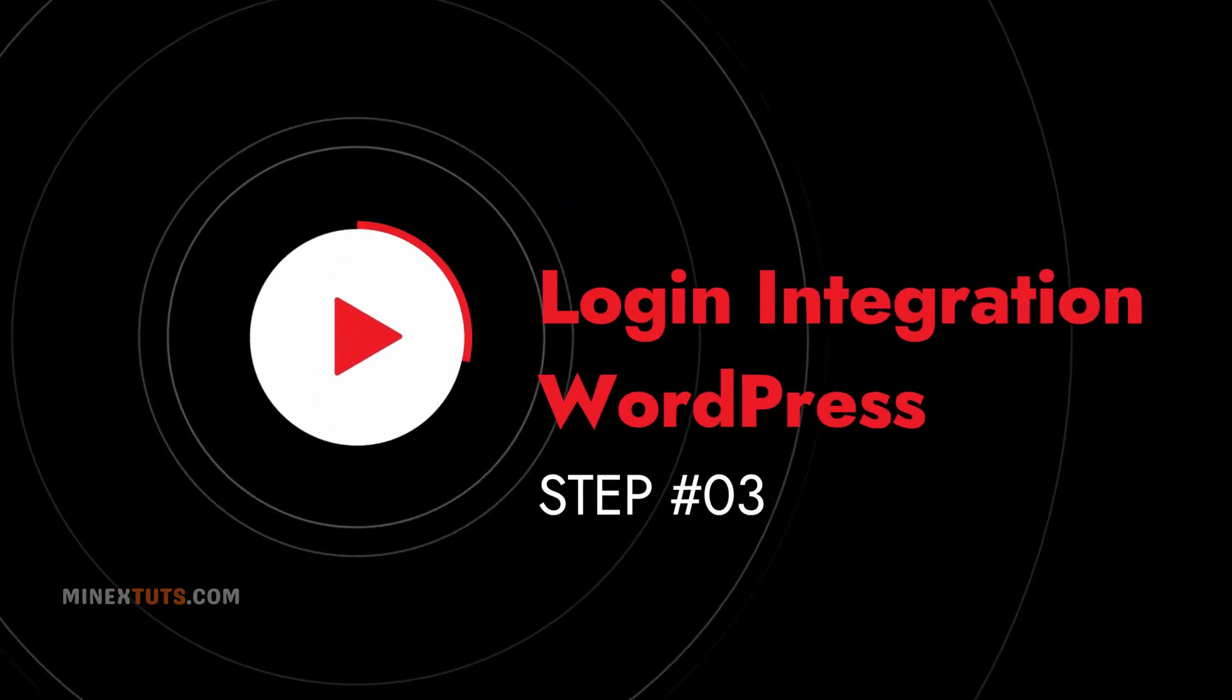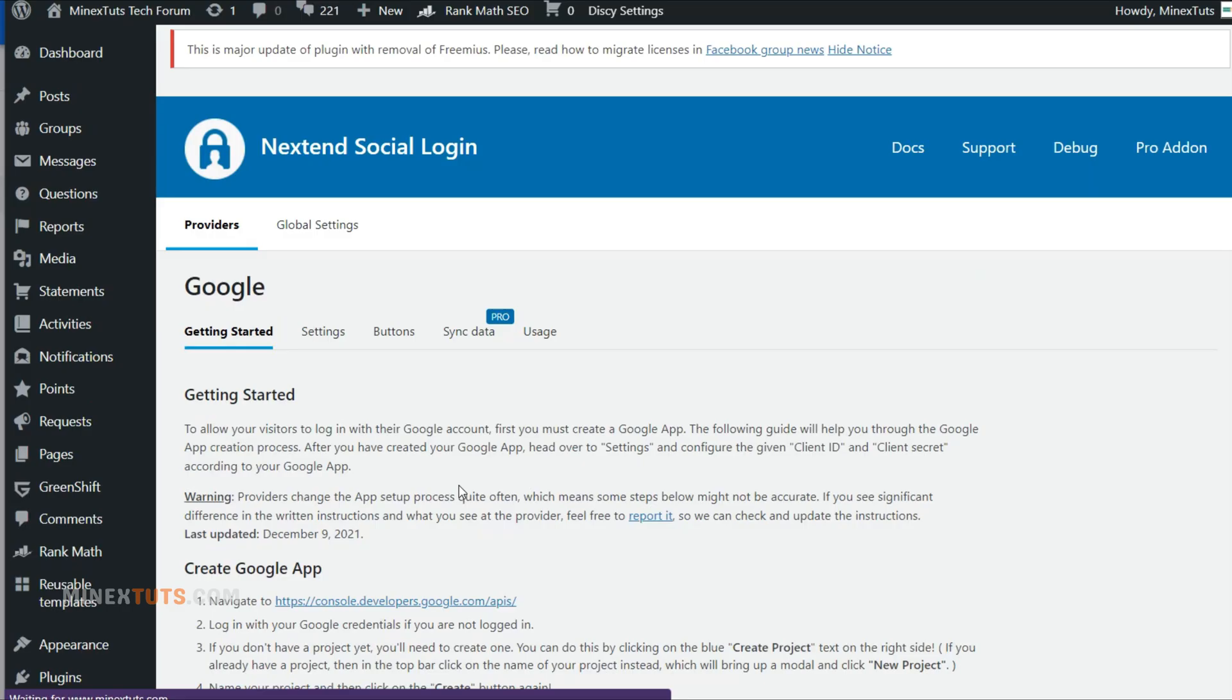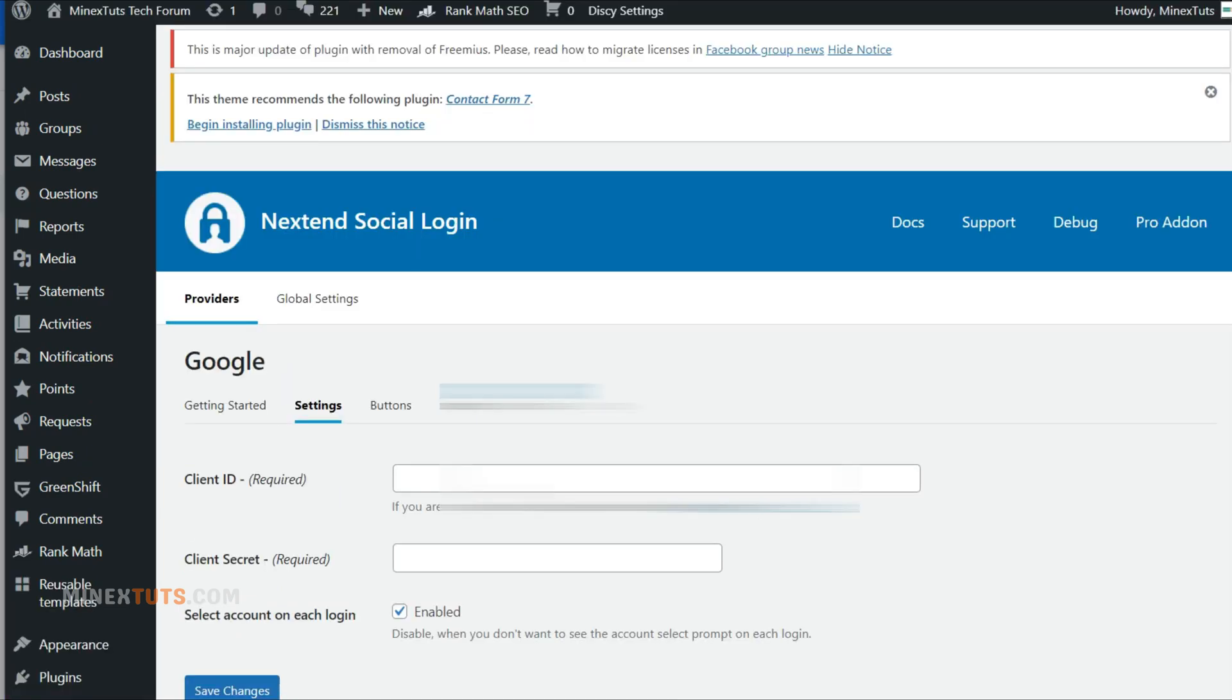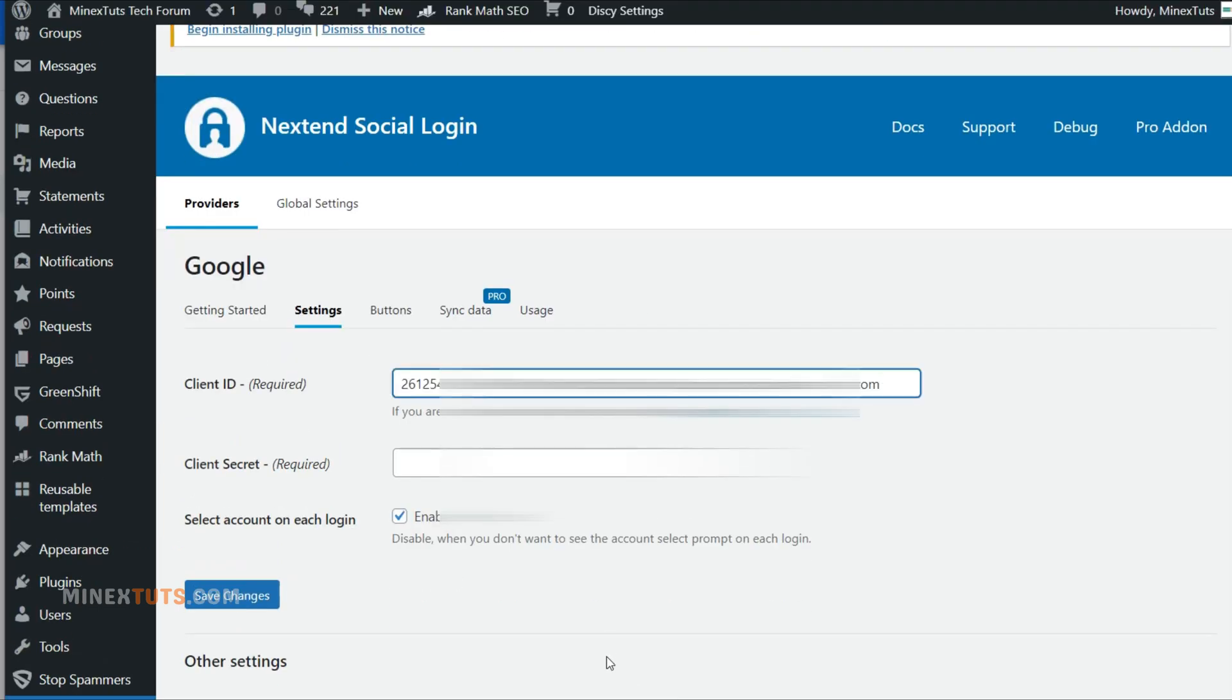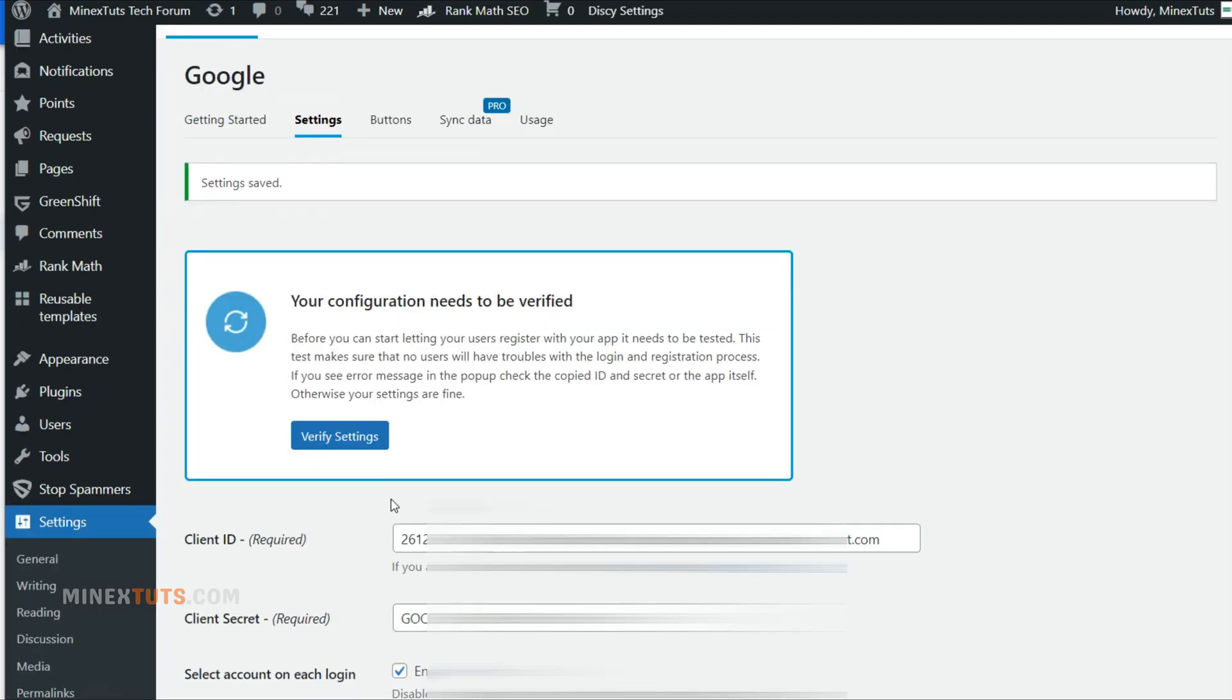Step 3: Google Login Integration with WordPress. We have created Google App Credentials, and now we can add them to the WordPress NextEnd plugin. So switch to the Settings tab. Paste the Google App Credentials that you copied before into this field. Then click Save Settings.